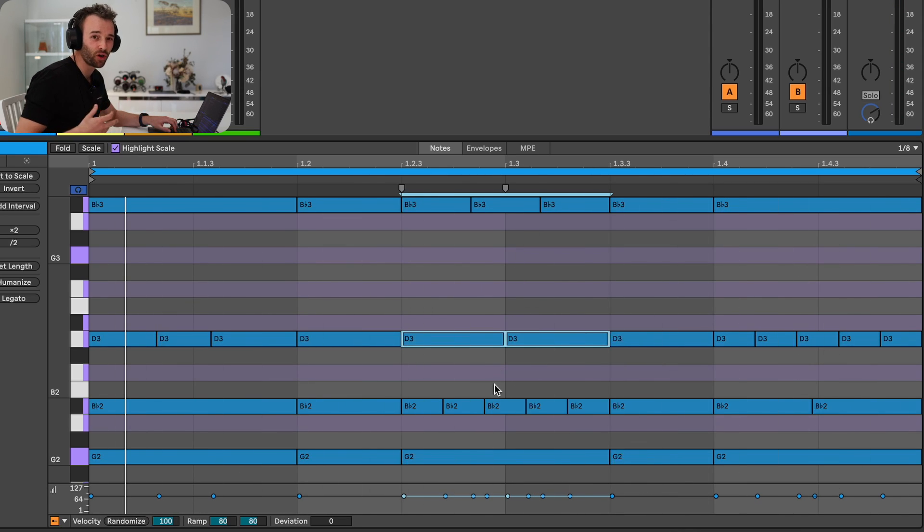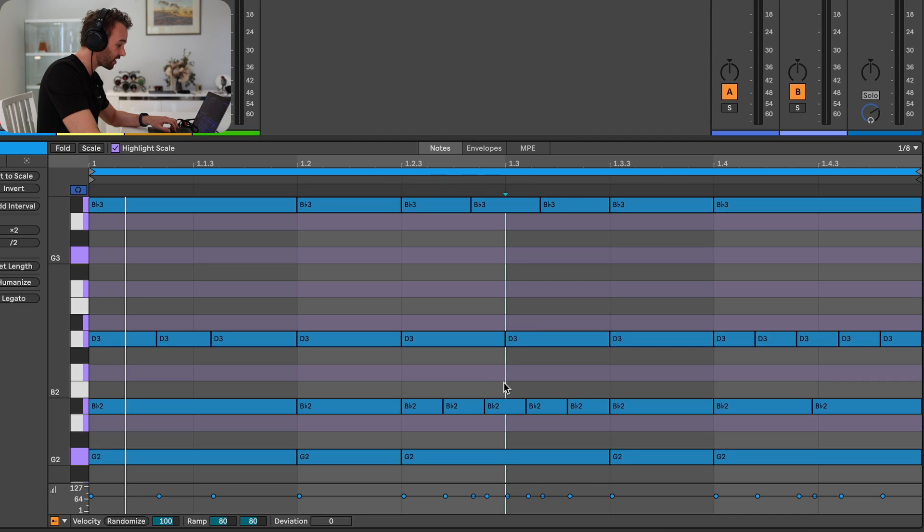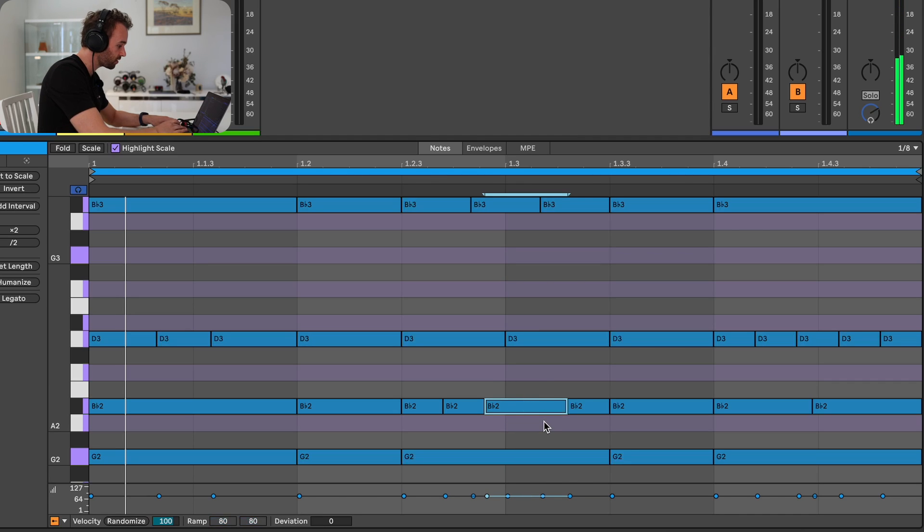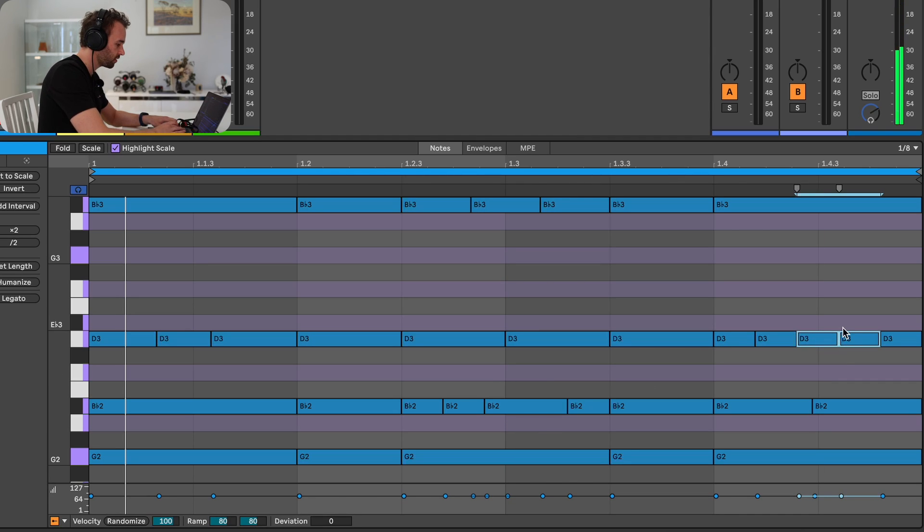And if I wanted to make this a bit more interesting, I could of course just join, say, these two notes, and I could join these two notes.